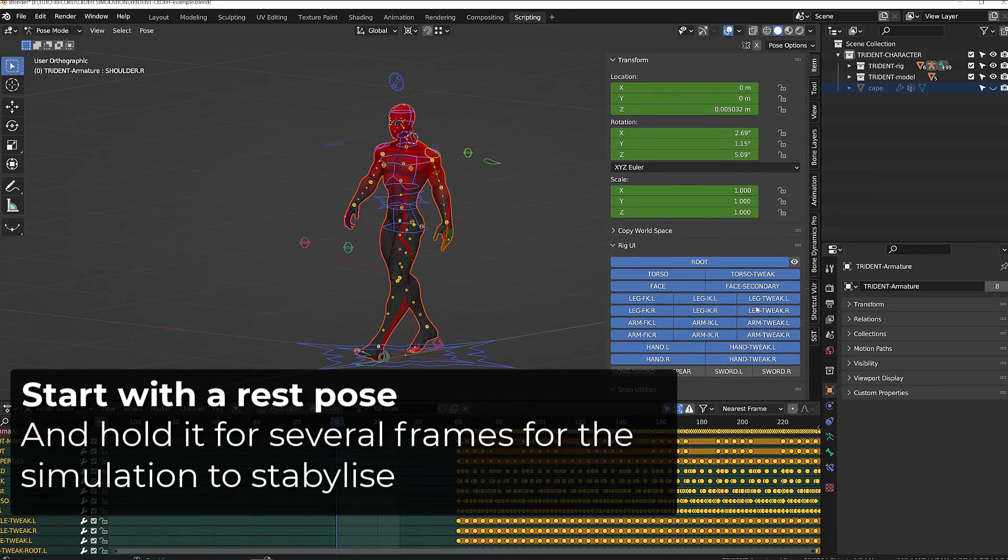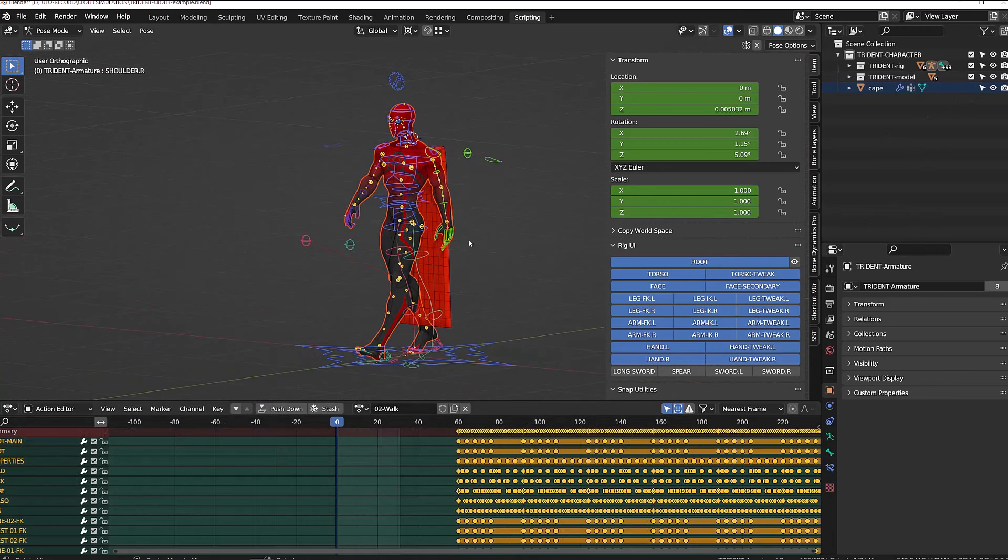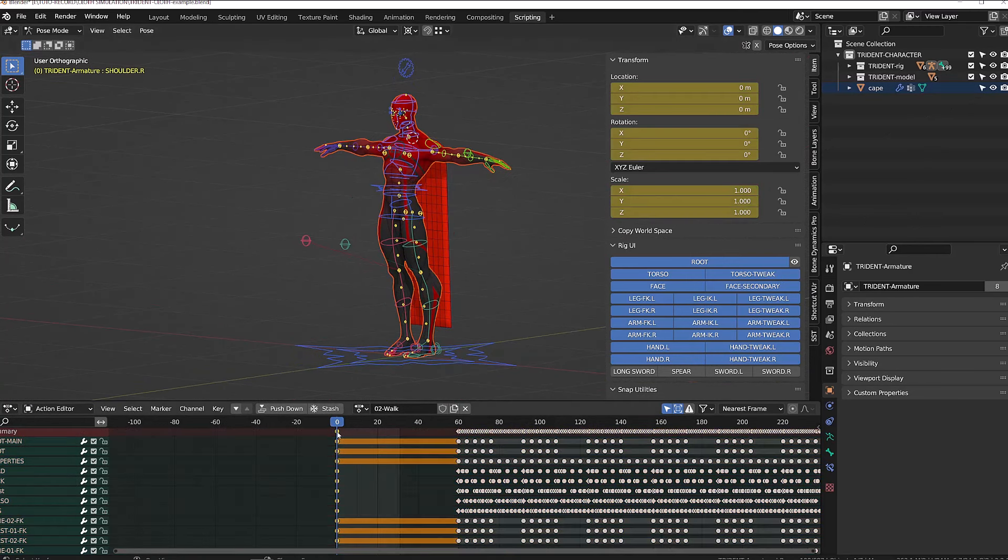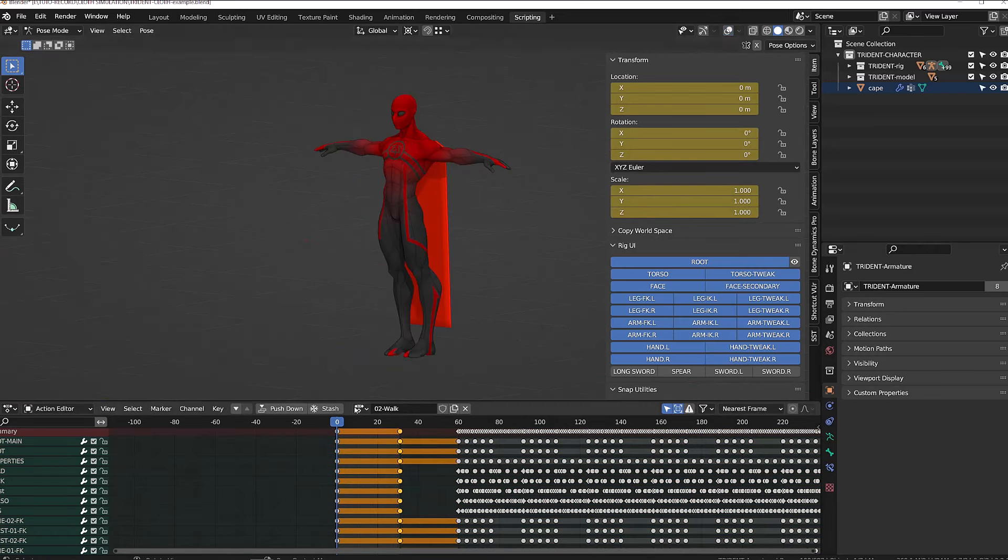So I will select all my controllers and I will cancel any rotation, scale, or translation and insert a keyframe. And I will duplicate this pose over 20 or 30 frames.